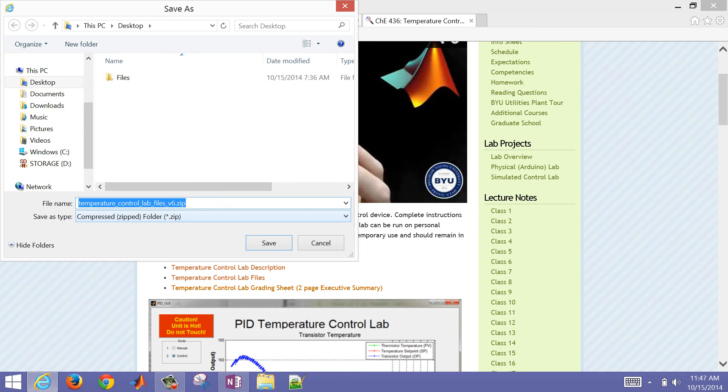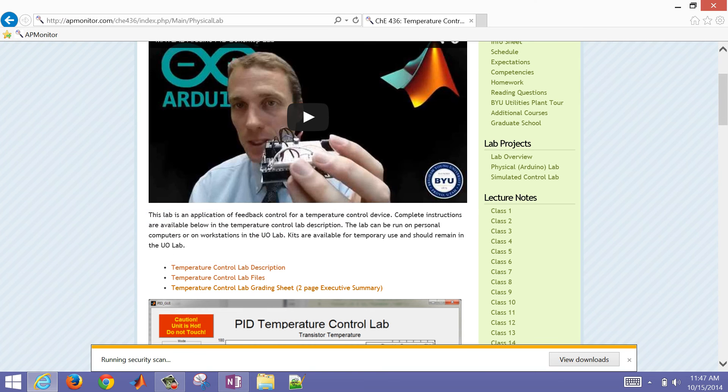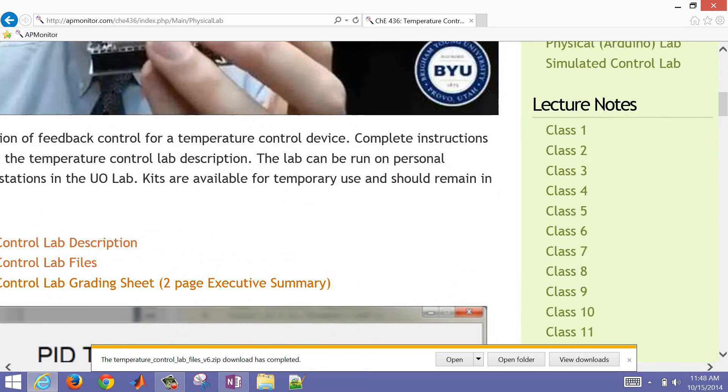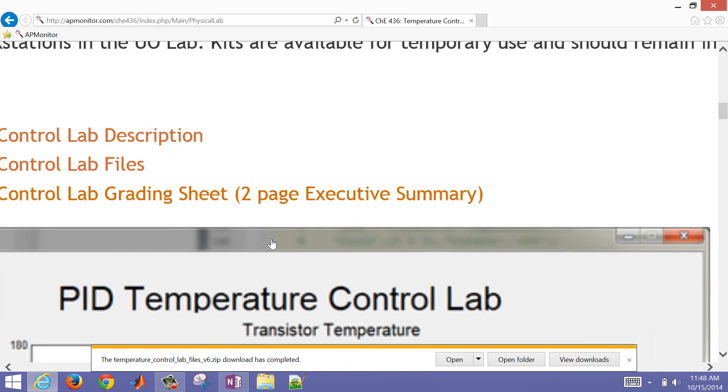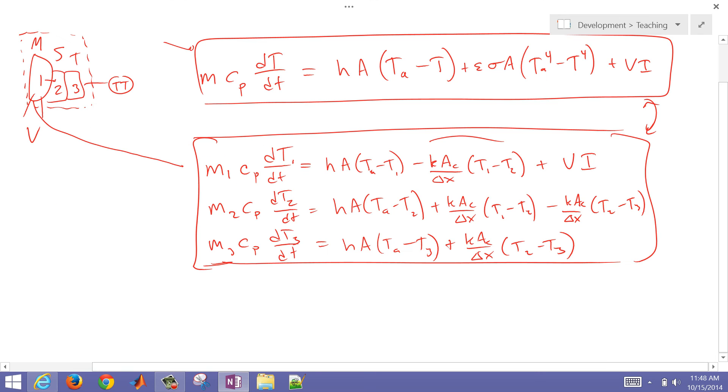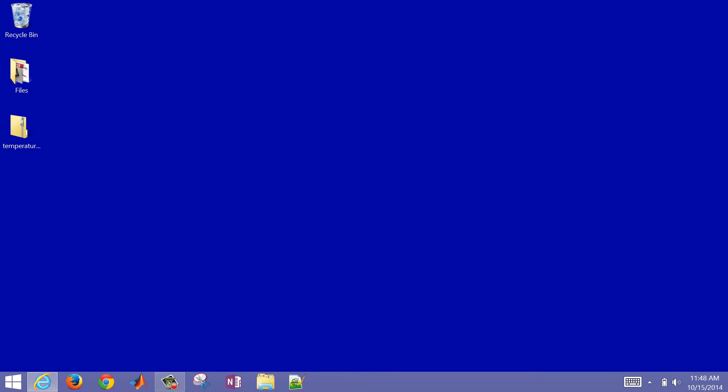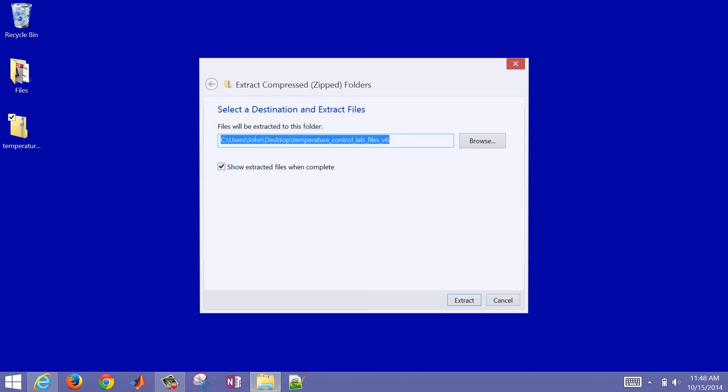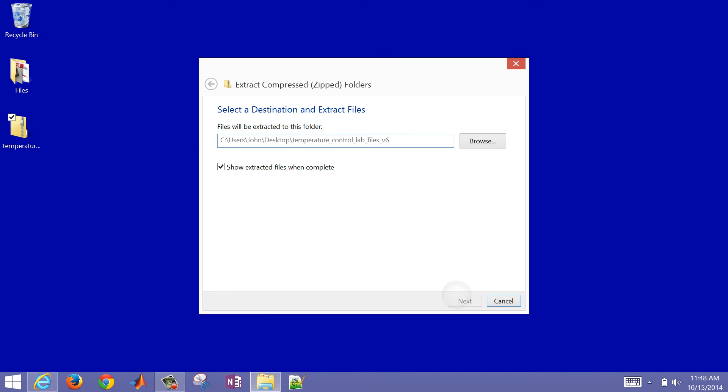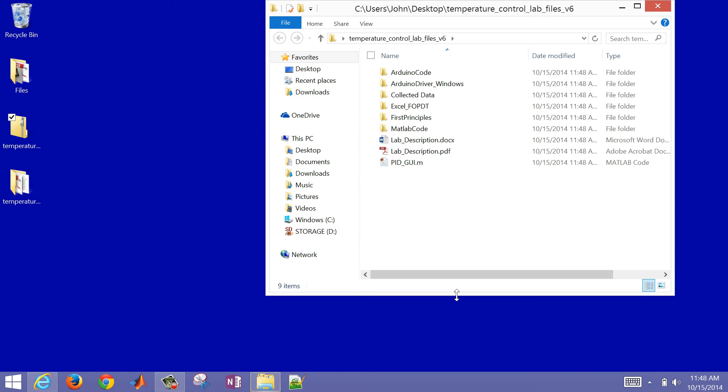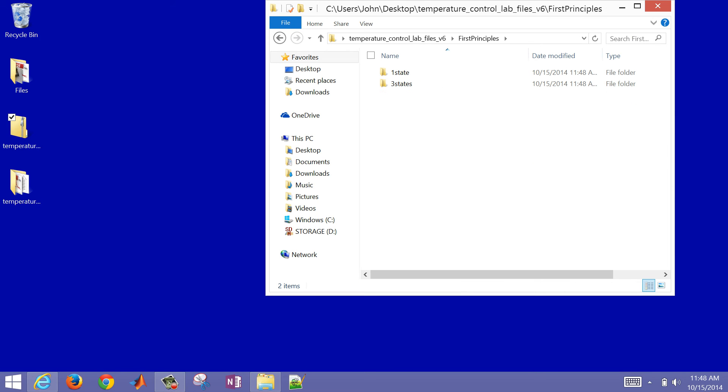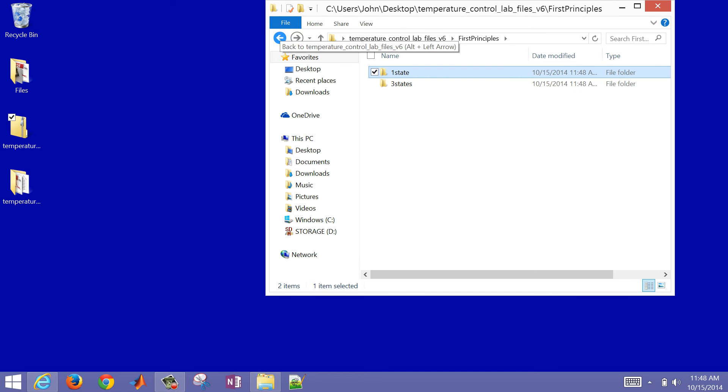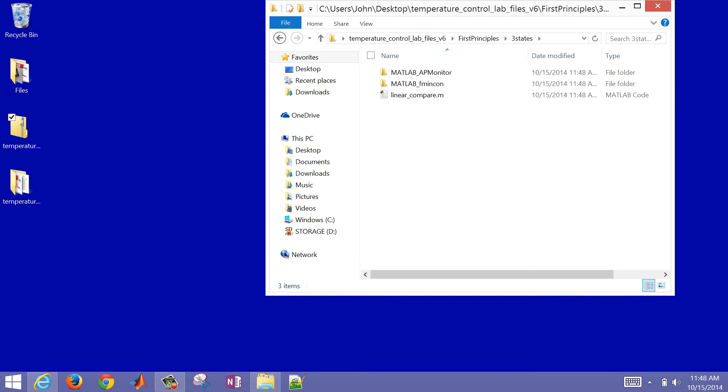We have some files built in MATLAB and we'll go ahead and download these temperature control lab files here and just save those to your desktop. The first thing you'll need to do is extract them. As we update this lab, these things might be slightly different. But we're going to go to this first principles one. And here's our one state model. Then we also have a three state model.